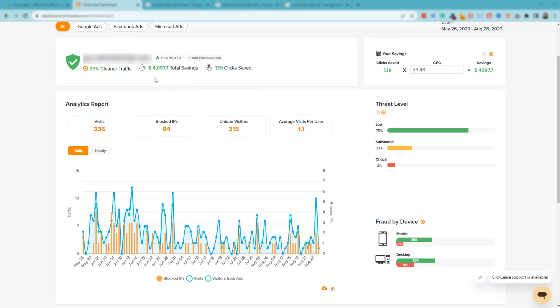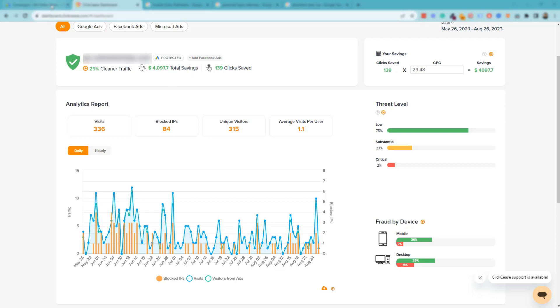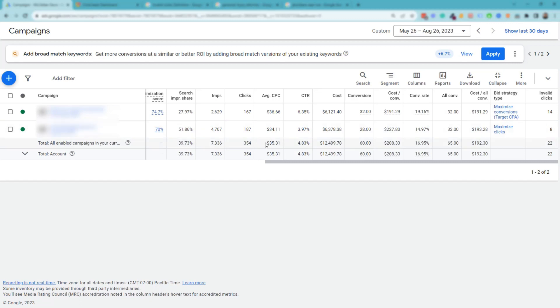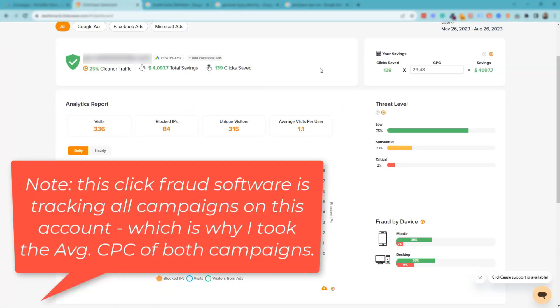Nice graph here, but more importantly, what you can see here is that we have saved this client over $4,000 and saved 139 clicks that could have happened to their campaigns and they would have paid for that. In fact, you can input your average cost per click for the campaign, and that's what I'm going to do right now actually. We'll go over back to Google Ads real quick.